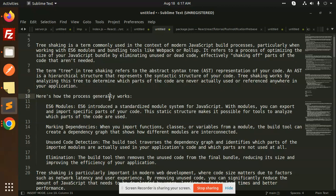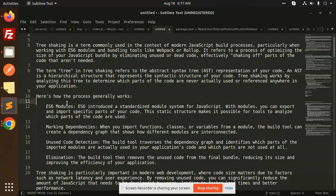Here's how the process generally works. ES6 modules: ES6 introduced a standardized module system for JavaScript. With modules you can export and import specific parts of your code. This static structure makes it possible for the tools to analyze which parts of the code are used. ES6 modules also tells us that when we import or export, whether it is used or not.